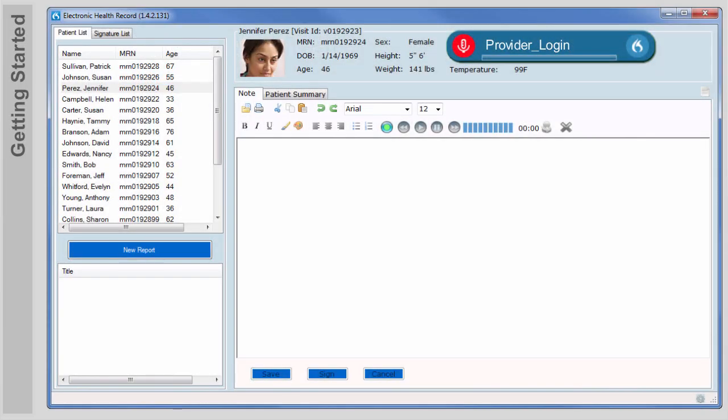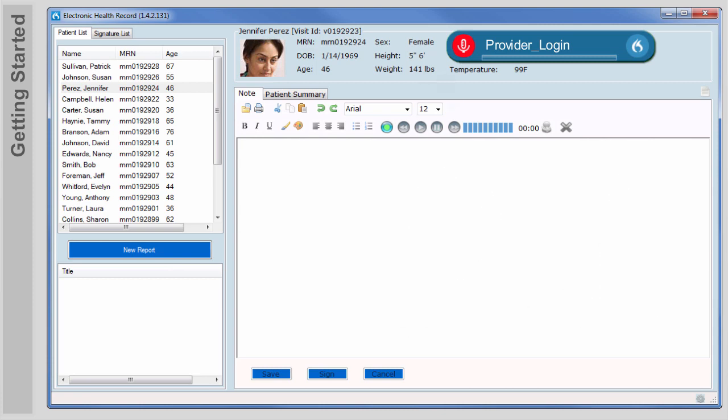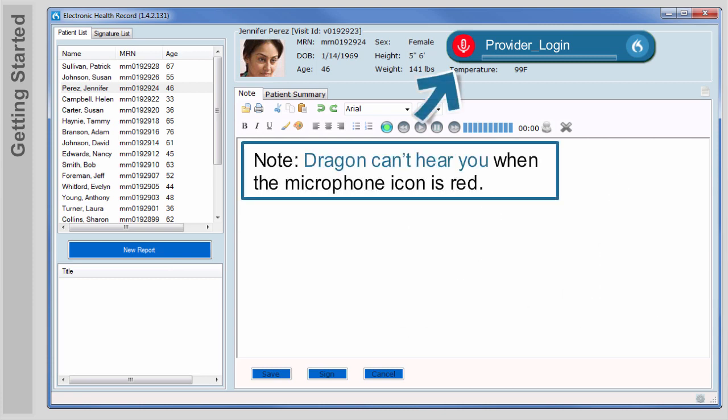Dragon enables you to use your voice like a voice-activated keyboard. With Dragon, you can dictate your findings directly into a patient report. Depending on your configuration, you'll either have a power mic, a headset, or some other external microphone. Click the Talk button on your external microphone to begin dictating. It's important to note that Dragon can't hear you when the microphone icon is red, or when the microphone is not turned on.